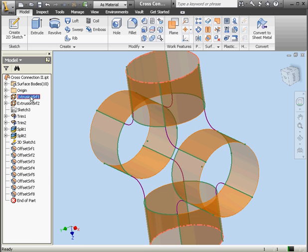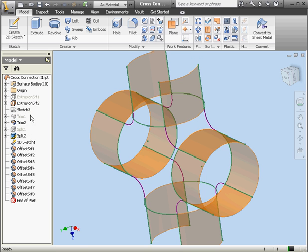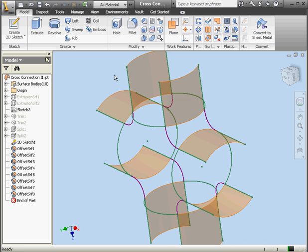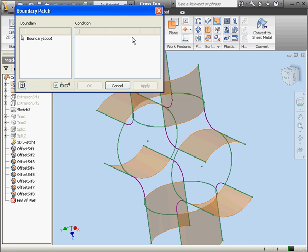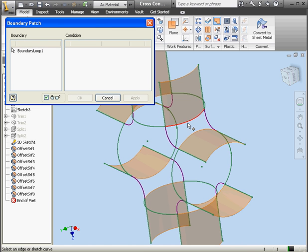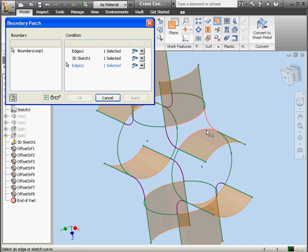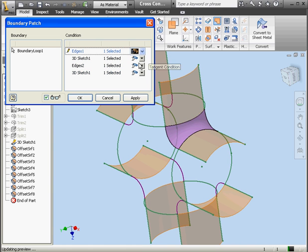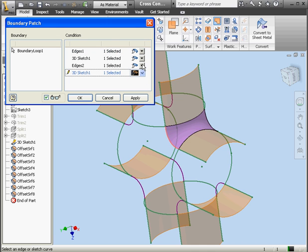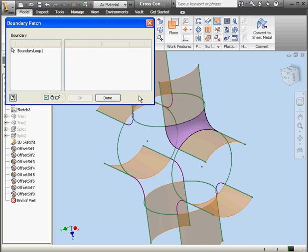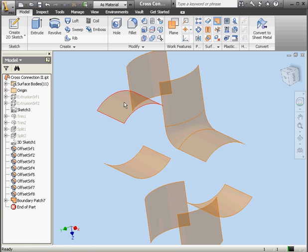Now I'm going to hide extrusions 1 and 2. Right click, visibility. Right click, visibility. Let's apply some boundary patches again. Here's the boundary patch dialog window. We'll select our edges — this edge and another curve. At edges 1 and 2, let's apply a tangent condition. Click Apply. Done.